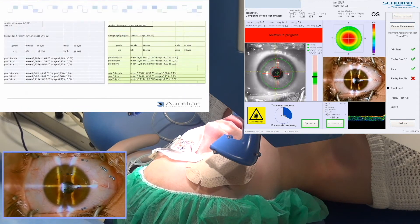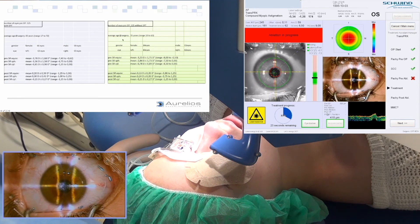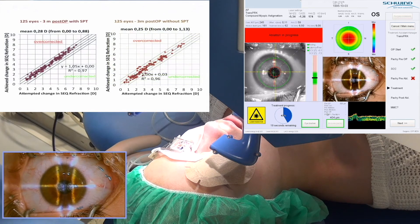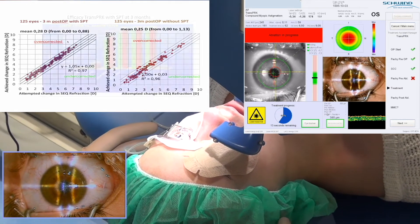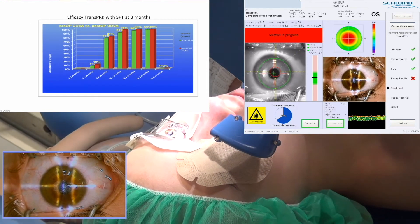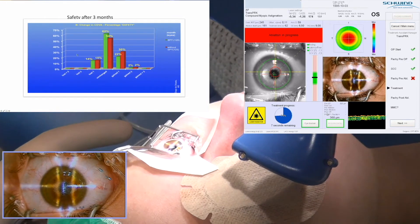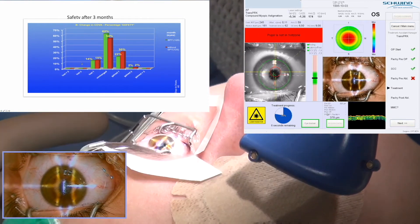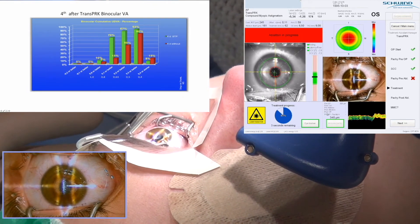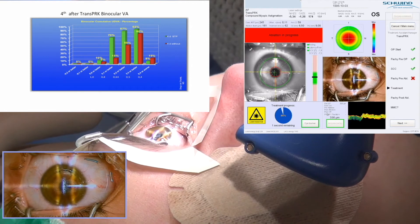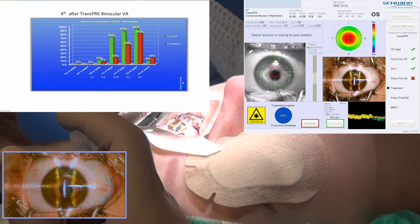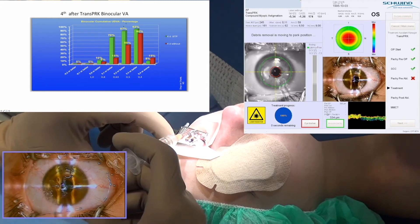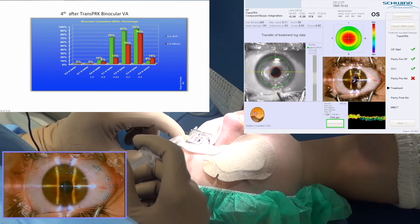We retrospectively analyzed data from two consecutive groups of 125 eyes — one treated with trans-PAK without SPT versus a second group with smart surface. Here you see the predictability of the two groups. The efficacy was good in both, and in terms of safety, no eye had a loss of two lines or more of Snellen visual acuity. Looking at uncorrected visual acuity after four days — the day when we remove the contact lens — we found significantly better visual acuity in the group treated with SPT.